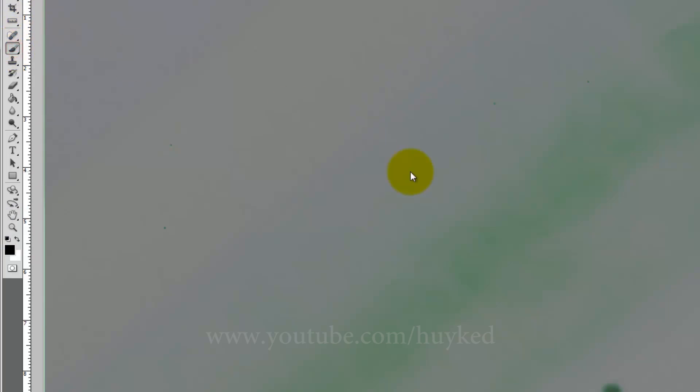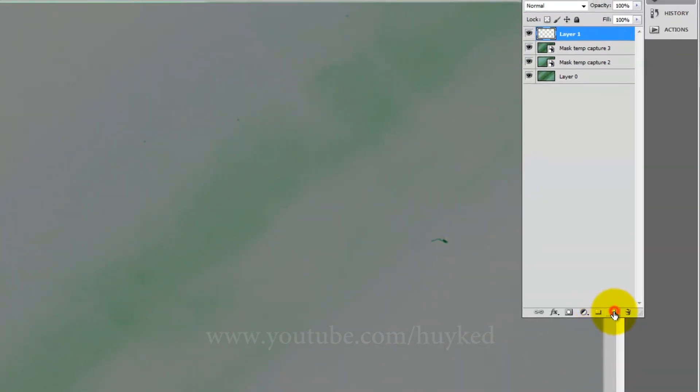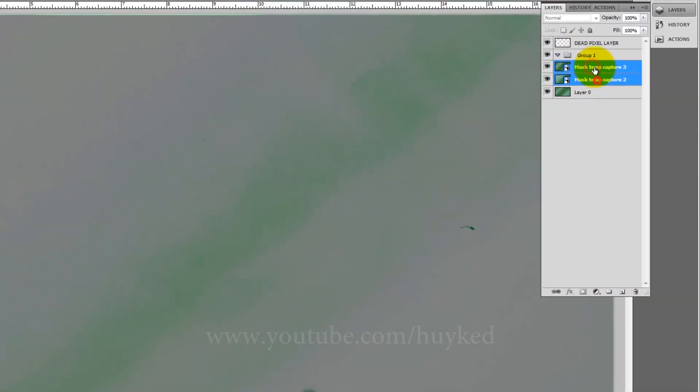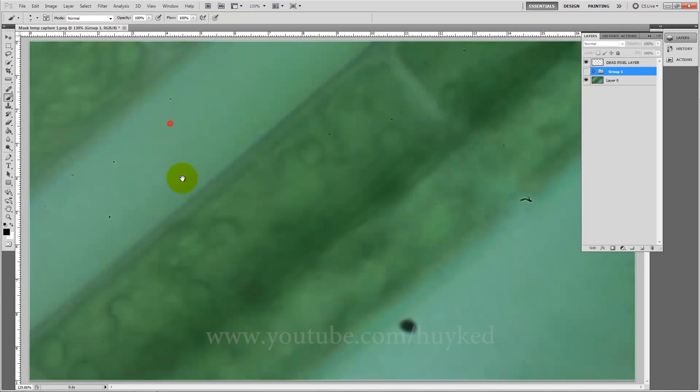Sometimes you might not. So I'm going to get the brush tool and I'll create a different layer, and that's going to be our dead pixel layer.